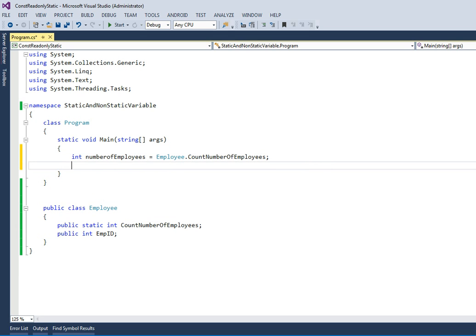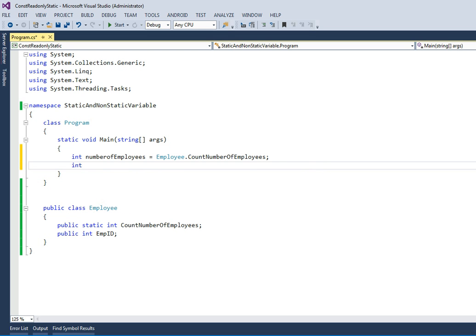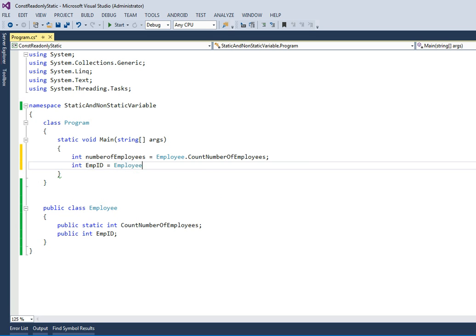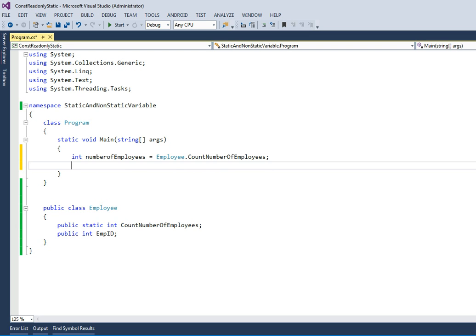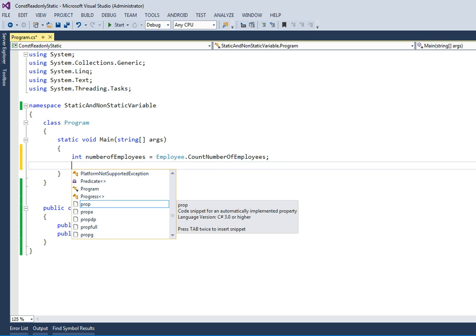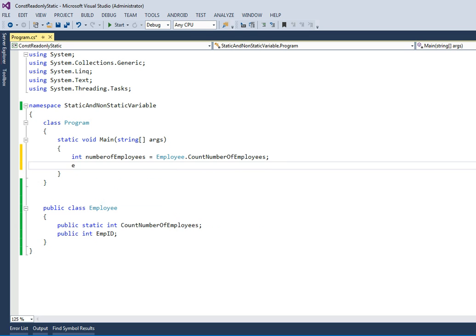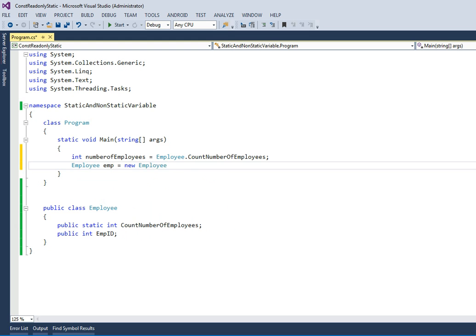Let's try to access another variable, that is employee ID equals to employee dot. Now I don't see employee ID. If I want to access employee ID, how can I access? To access employee ID I need to create one object. That is employee emp equals to new Employee object.